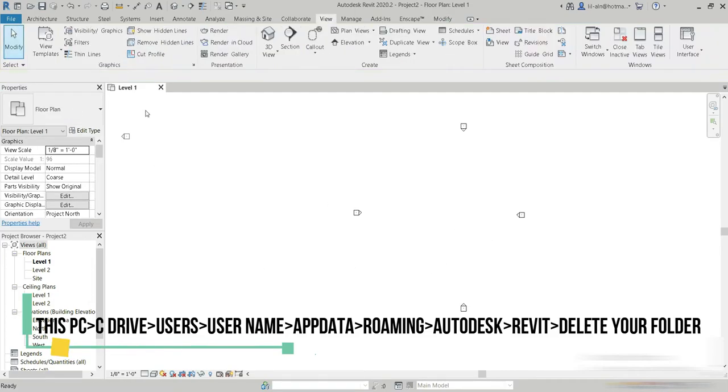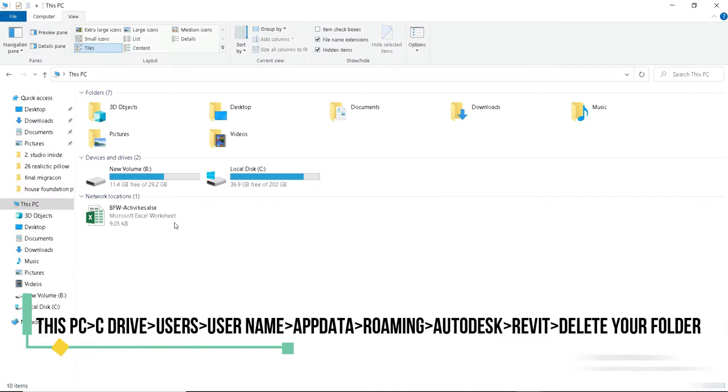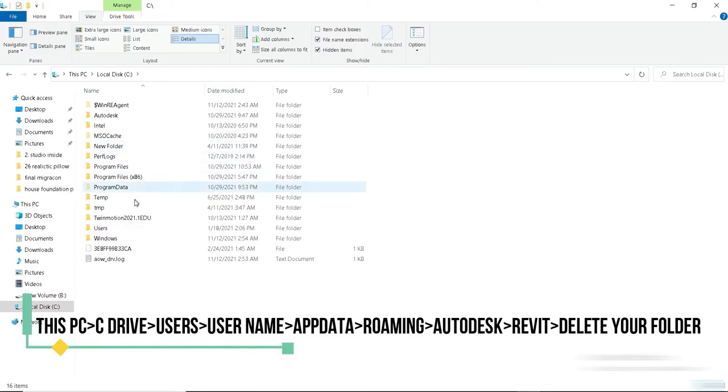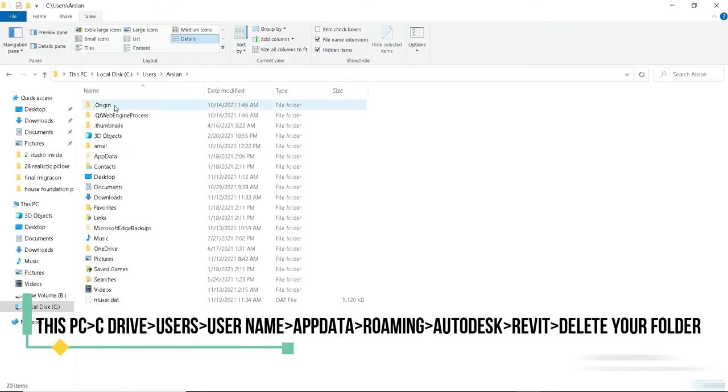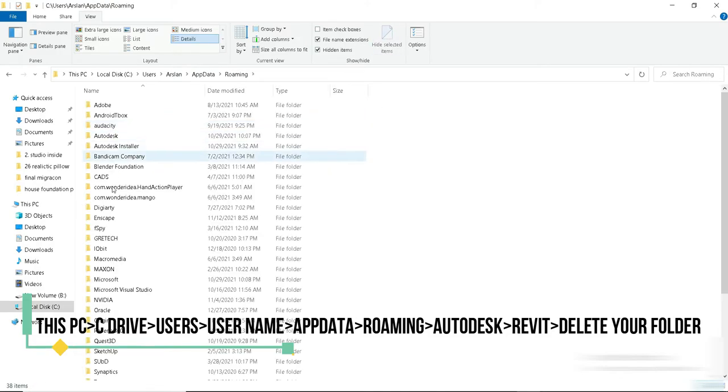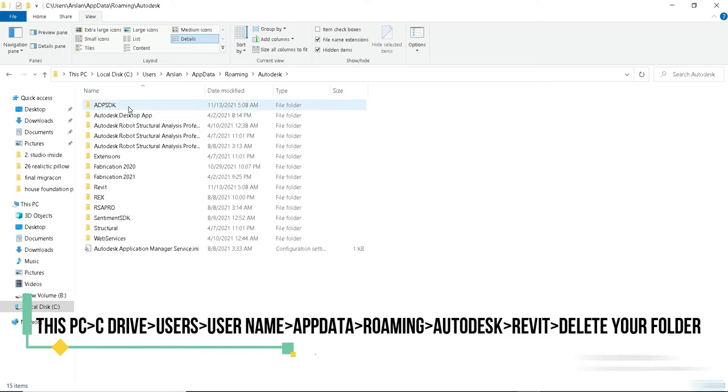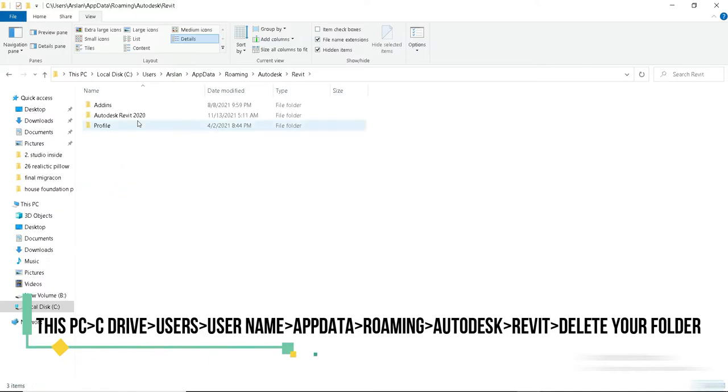Another way of bringing Revit back is deleting your profile folder from your C drive. So let's go to my computer or this PC, whatever you want to call it. And let's go to our C drive from here. We go to the users, go to the folder that you've made, go to your app data, go to roaming. And I'm going to write down this path for you so that it's easier for you to follow.